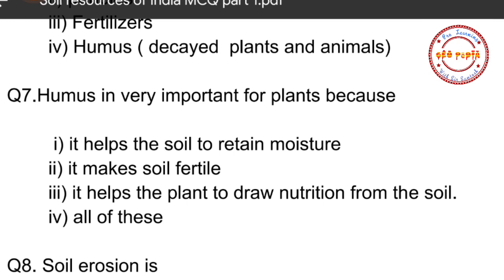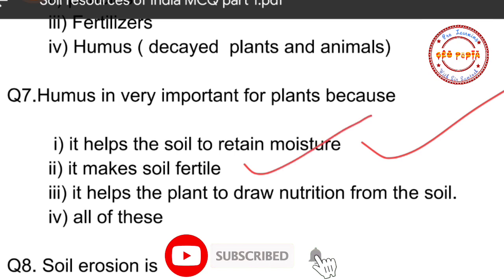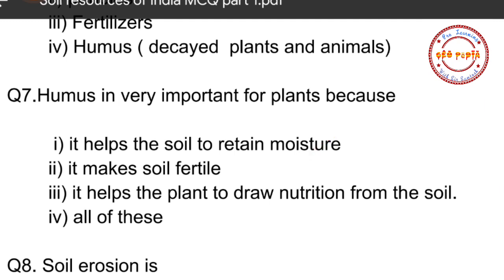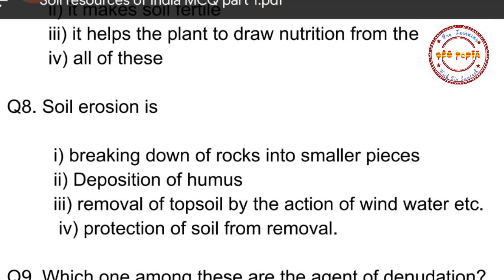Question number seven: Humus is very important for plants because — option one: it helps the soil to retain moisture, option two: it makes soil fertile, option three: it helps the plant to draw nutrition from the soil, option four: all of these. Humus helps retain moisture, makes soil fertile, and helps plants draw nutrition, so option number four — all of these — is correct.